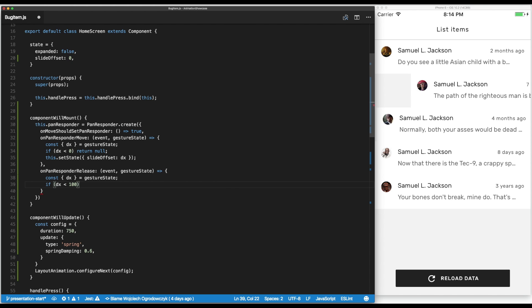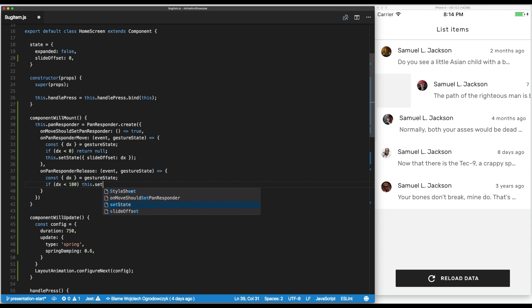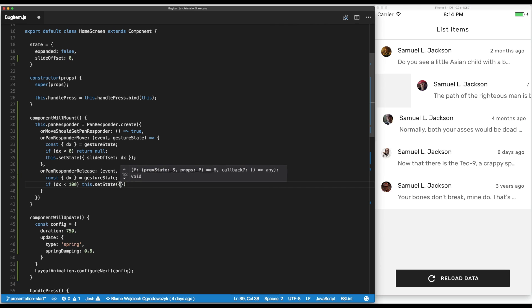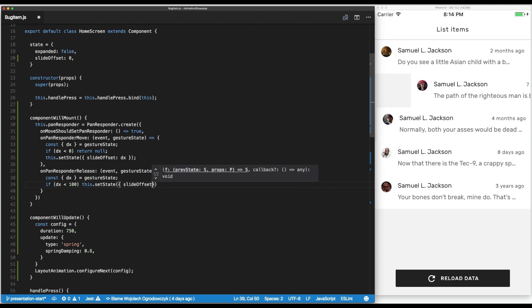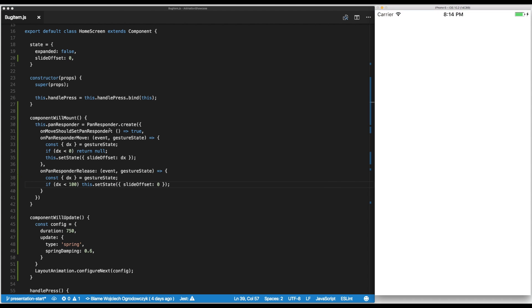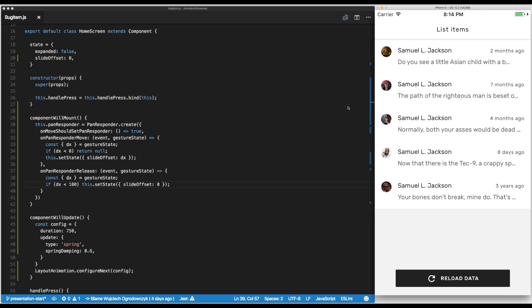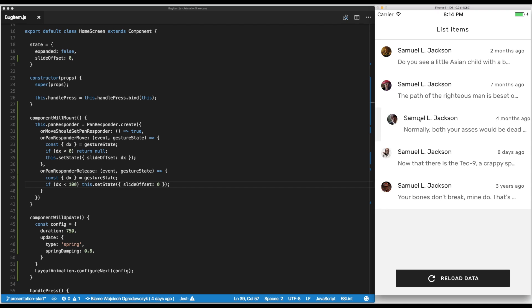on release then we will set the state to snap it back into place, so slide offset would be zero. This is done on the component mount so I have to reload the emulator. So now I'm dragging it just a little bit and it snaps back.